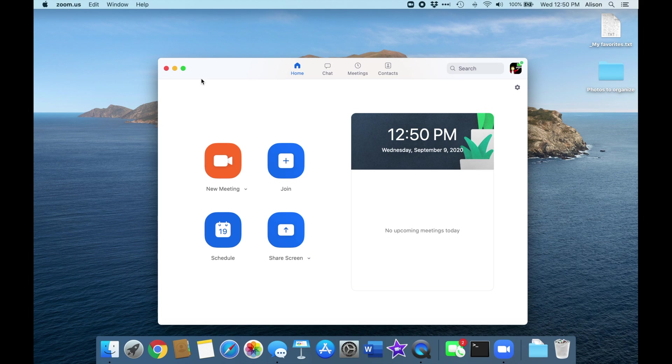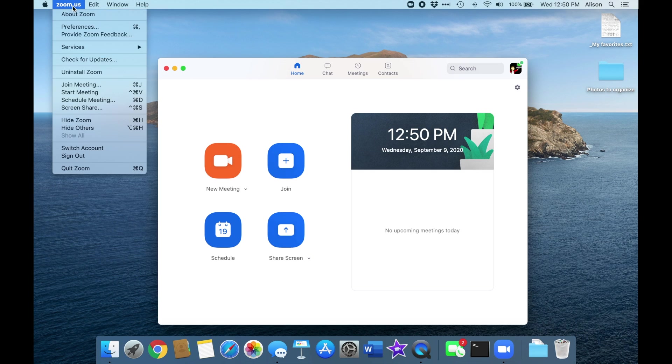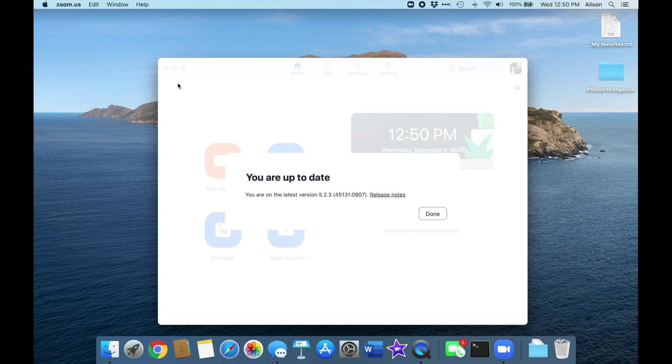If you go back and check for updates again, you'll see that you are up to date and all ready for your next Zoom meeting.